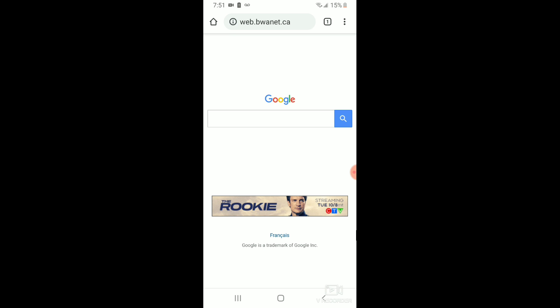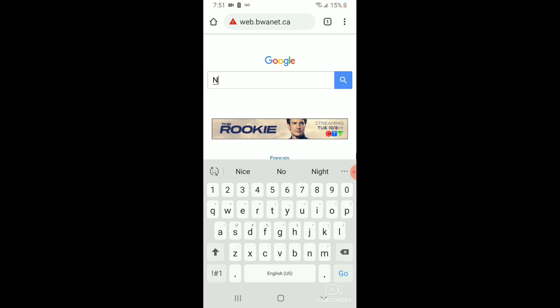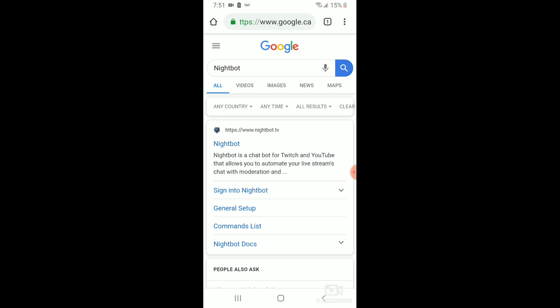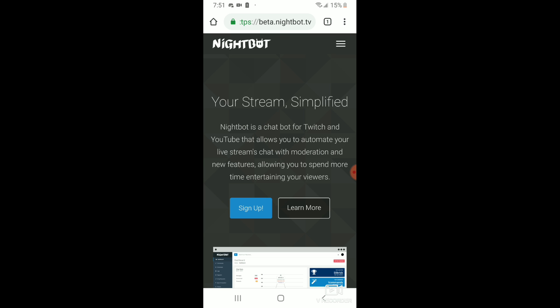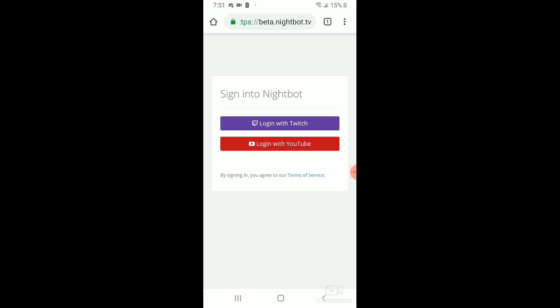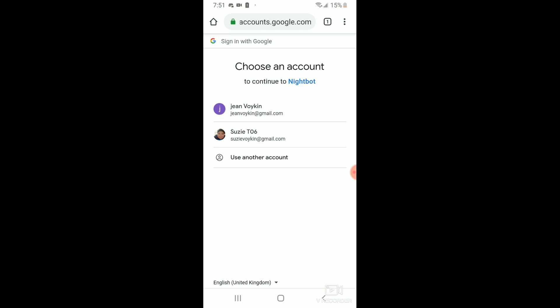Go to Google Chrome or your internet browser — you can use any one. Search Nightbot, click on Nightbot, and sign up. You can either use your YouTube account or your Twitch account. For this, I'm going to use the YouTube account.